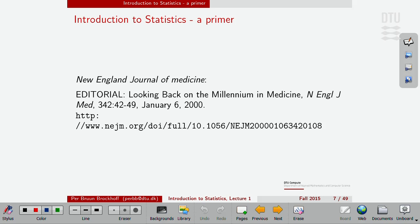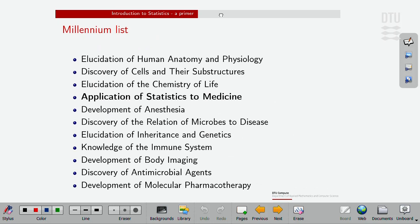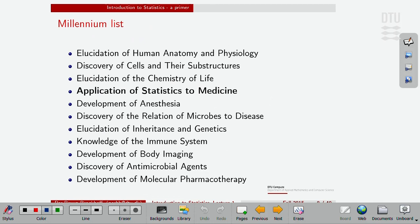Others of you might become statisticians and then go work with the pharmaceutical industry. But let's get back to that. Around the millennium, a number of well-known people in the medical research area sat down and tried to agree on what was the millennium list of achievements in medical research.